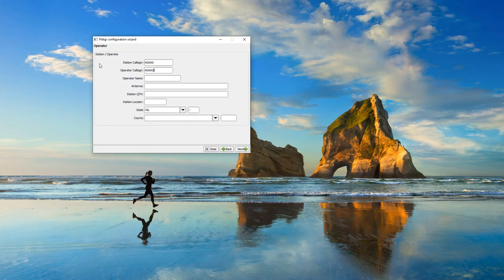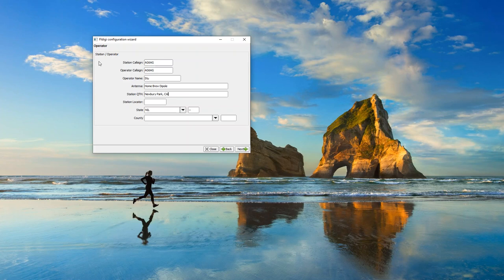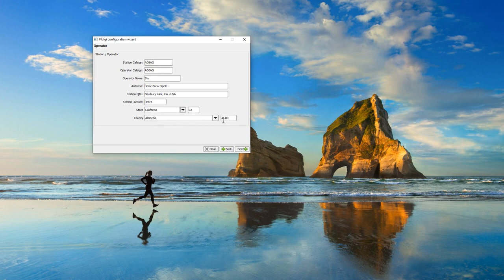I'm just going to put my call sign in here twice, my first name, and my antenna — that is a homebrew dipole. My QTH is Newberry Park, California, and I am in the USA. I'm in DM04. My state is California and my county is Ventura.